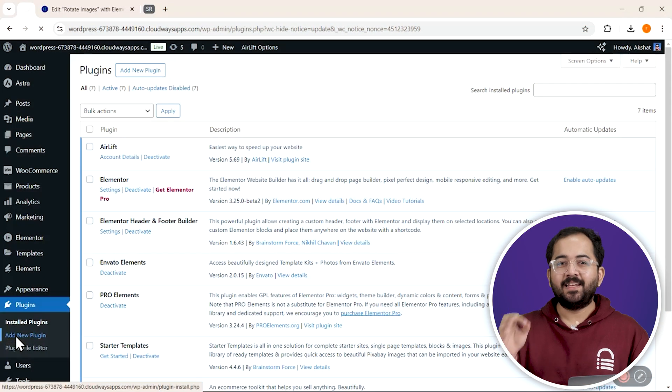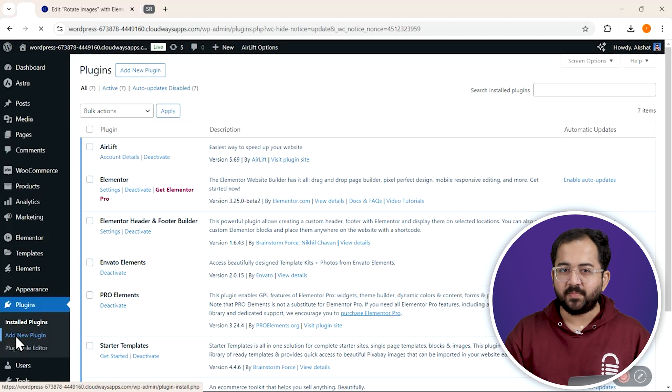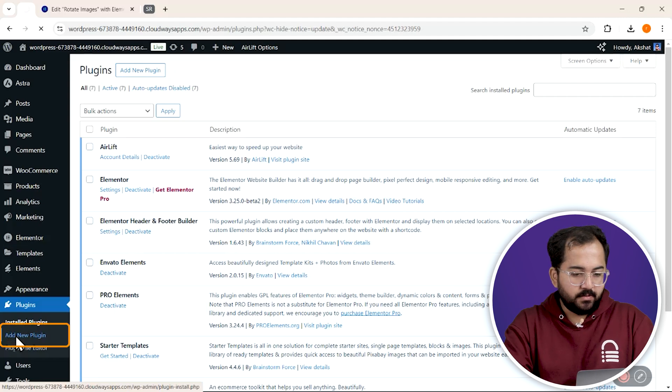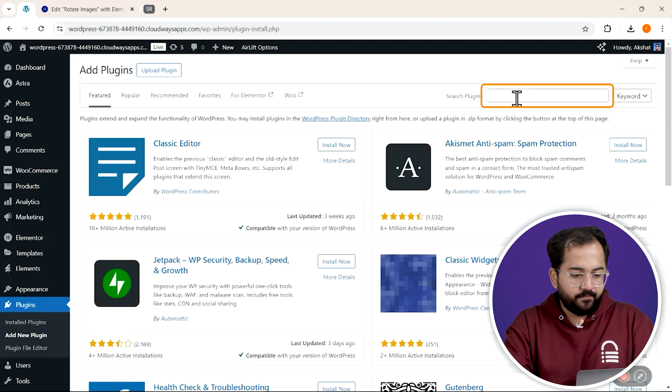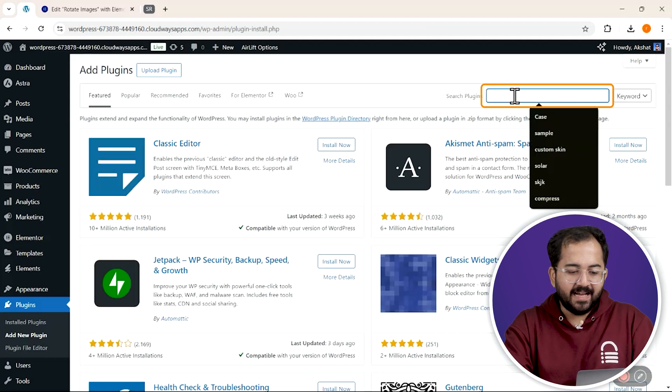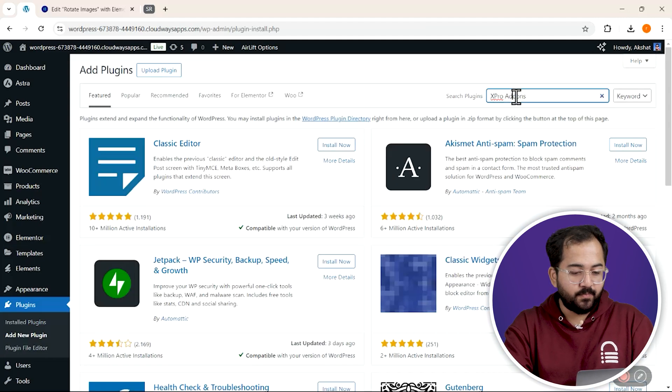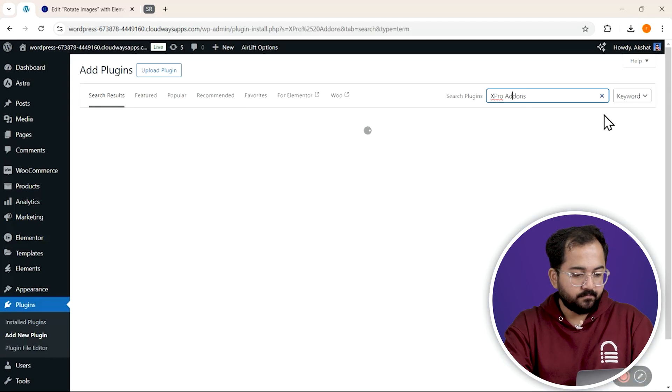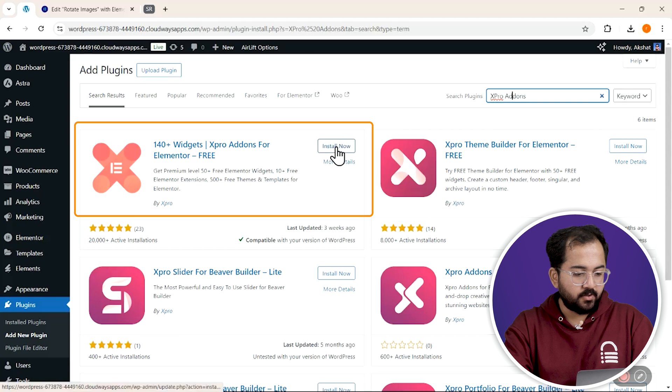So before we proceed, let's quickly install the plugin. Just go here and look for Xpro add-ons plugin. Install and activate it.